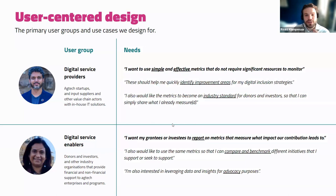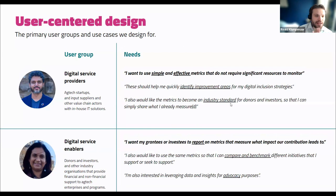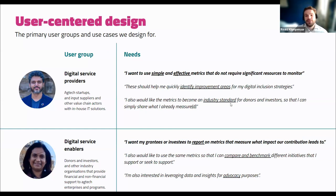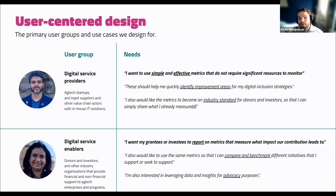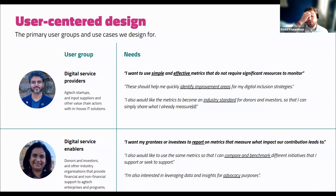We've listed the needs of both target groups. When looking at the provider, they want a simple and effective set of metrics that do not require significant resources to monitor. It should help them quickly identify improvement areas for digital inclusion strategies, and allow metrics to become an industry standard for donors and investors, so it's easier to share what they have measured without replicating measurements. The enablers want grantees and investees to report on metrics that really measure what impacts the program leads to. Comparability, benchmarking, and advocacy towards governments, donors, and investors about data and insights gained are also important.